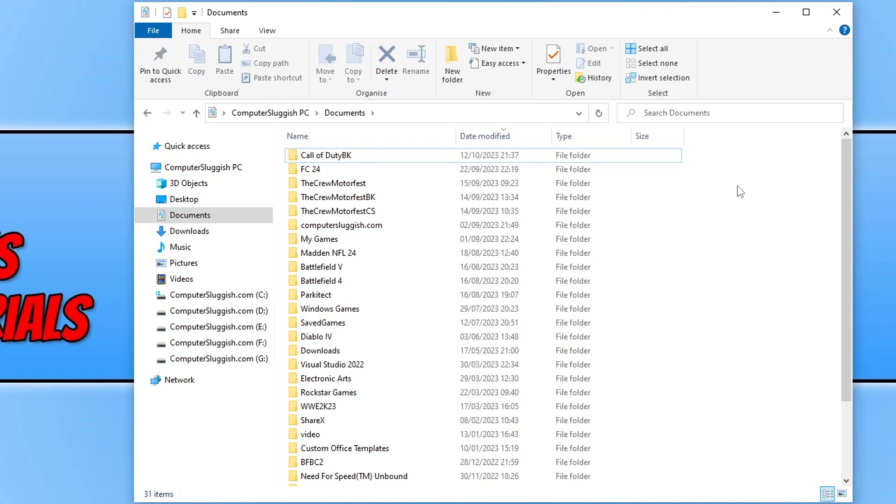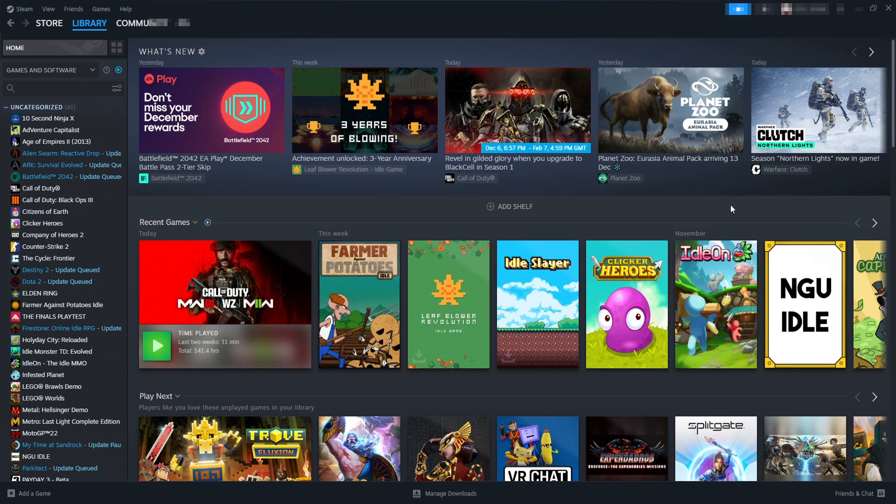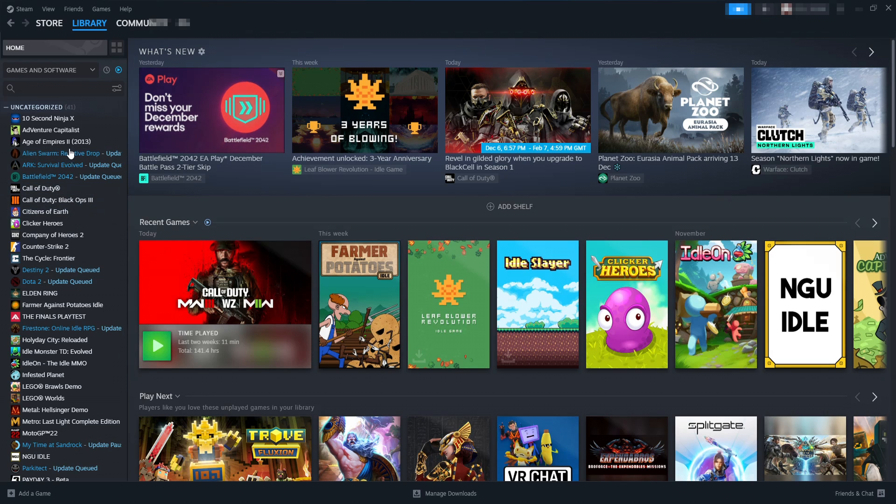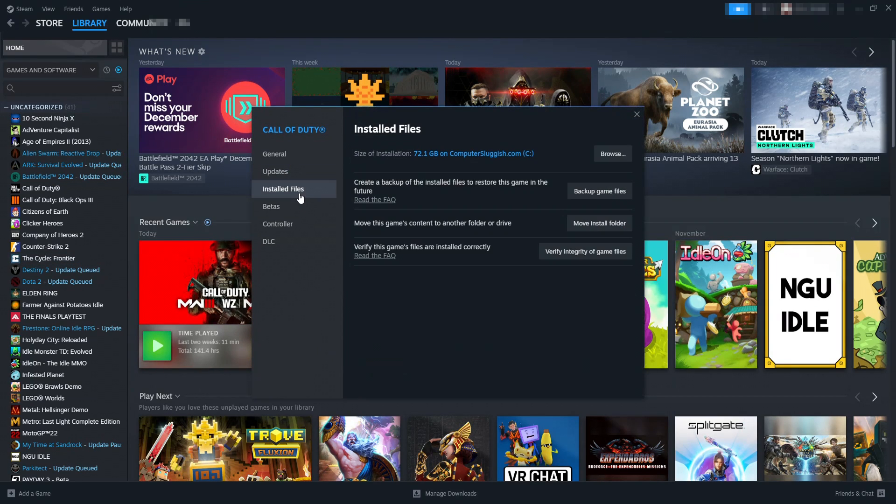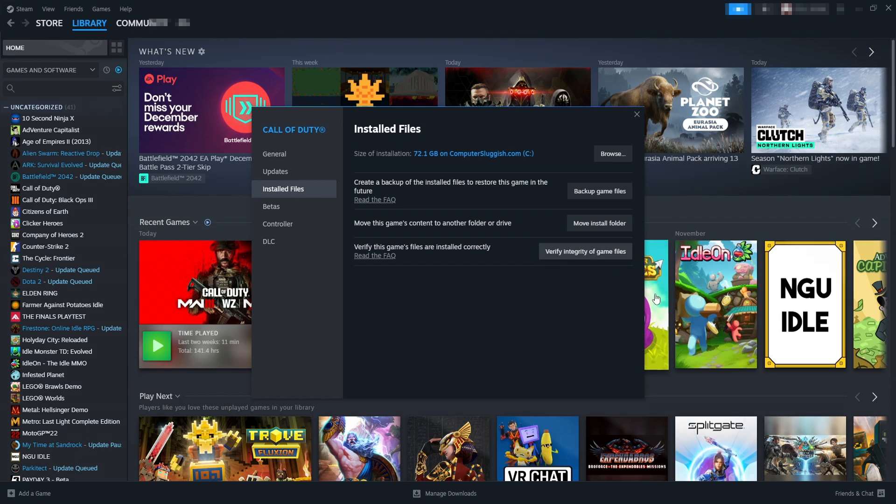Now if that didn't fix the problem, the next thing that we want to do is open up Steam or Battle.net depending on where you purchased the game. First I'll show you how to do this within Steam. As you can see I've now got Steam open. All you need to do is find Call of Duty within your game library, right click on it, and go to properties. You now need to go to installed files and you need to click on this button here that says verify integrity of game files. This is going to check to see if any of the files are corrupted or missing. If it does detect any issues, then Steam will attempt to replace those files. Once it's finished, again launch the game and see if it helped.